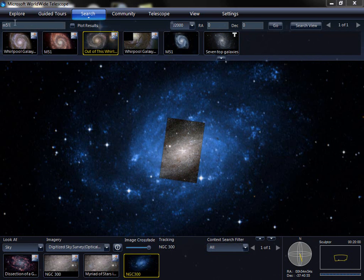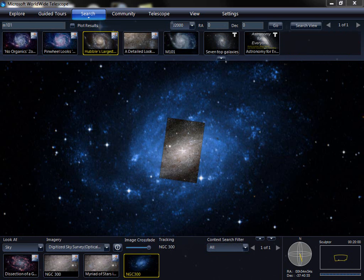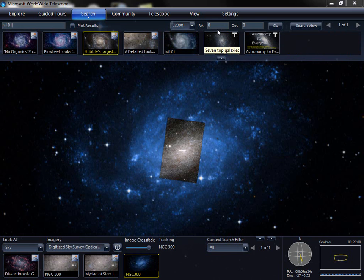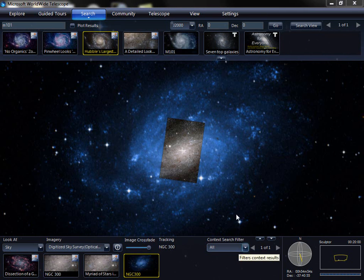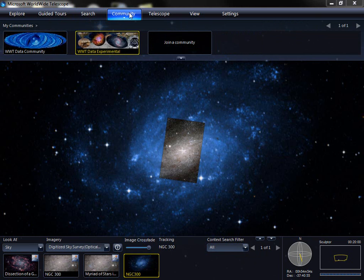Searching allows you to quickly type in different object names or keywords and see results show up very quickly. Any of these thumbnails can be clicked on. You can also go to a specific coordinate. The search view button will capture all the objects that are currently visible and save them for you so that you can go through them one at a time.